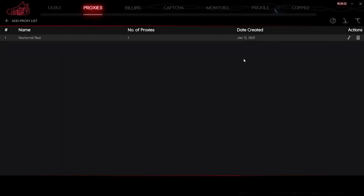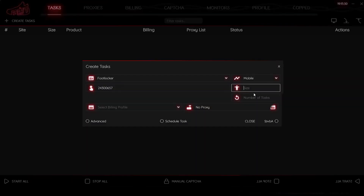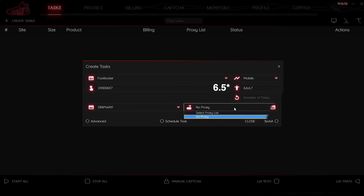When you have entered all the proxies, click on the Submit button. You can see that your proxy is now set and appears in the workspace. Now go to the Tasks tab. While you are creating a task, on the bottom right you can select one of the specified proxy lists, or don't select it at all — everything depends on the task.